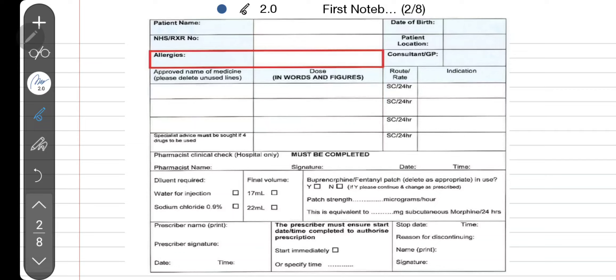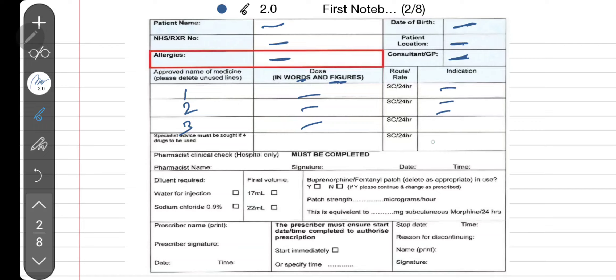Let's take a look at the prescription for the syringe driver. This is how it looks, and it's quite simple. It includes the patient name, hospital number, allergies, date of birth, patient location or ward, and the consultant name. Then you have spaces for the medications — one, two, and three.